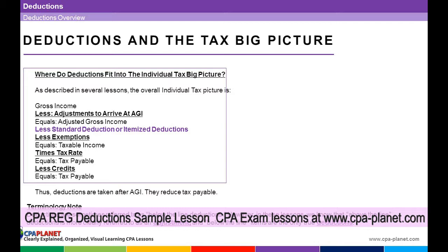Adjusted gross income — next is standard deduction or itemized deductions. That's where we are right now. That comes after adjusted gross income. Then we have exemptions, taxable income, tax rate, tax payable, credits, tax payable.